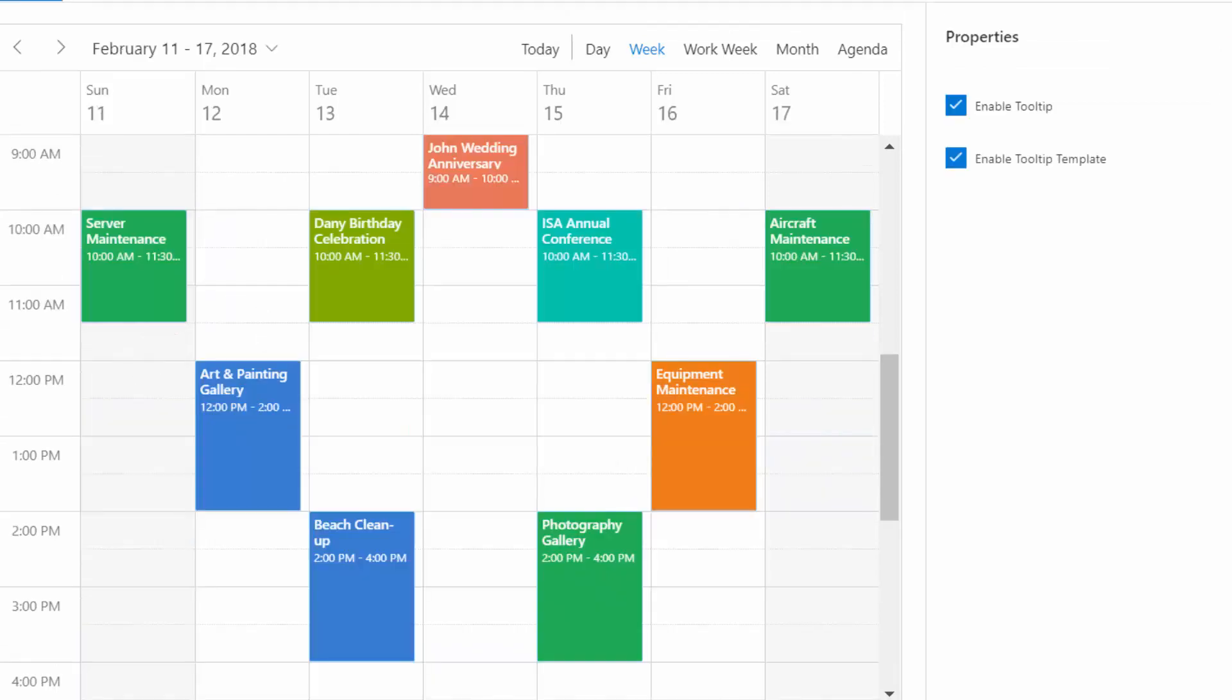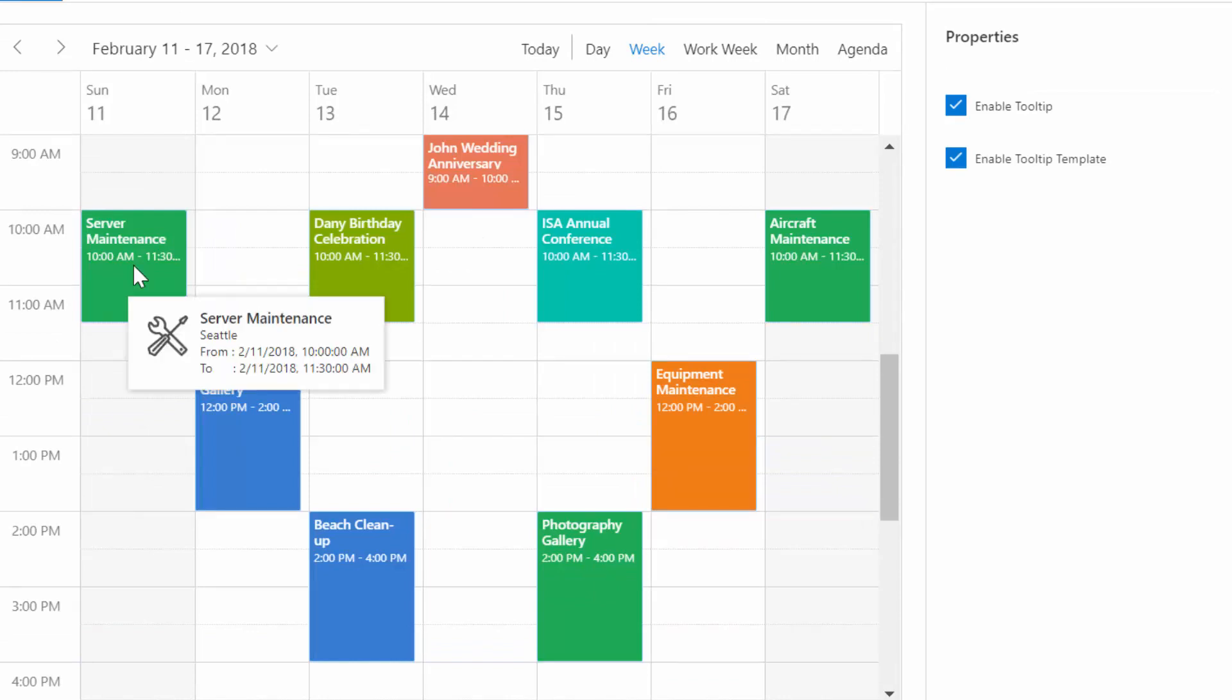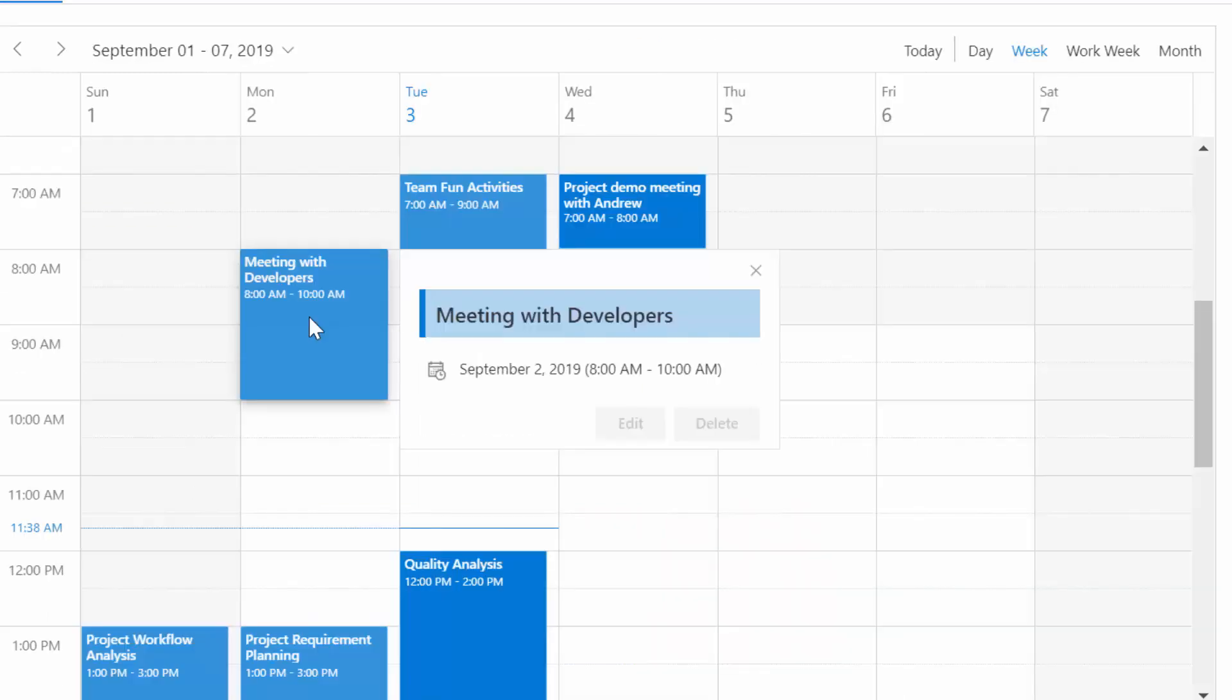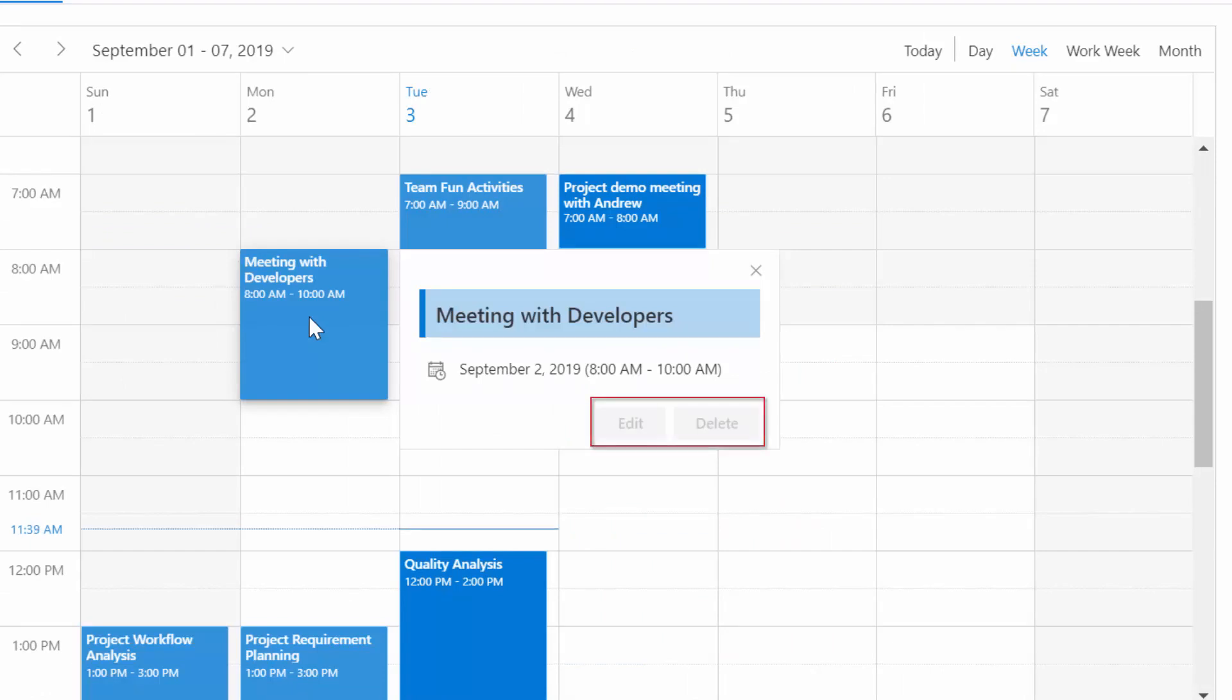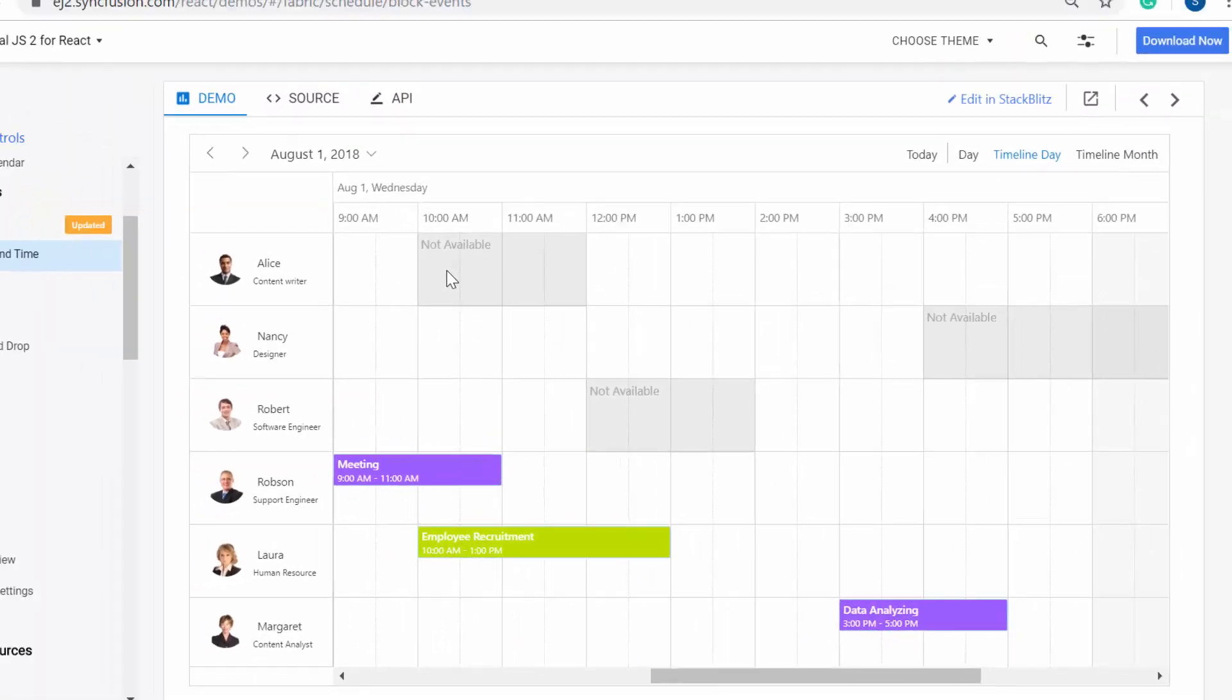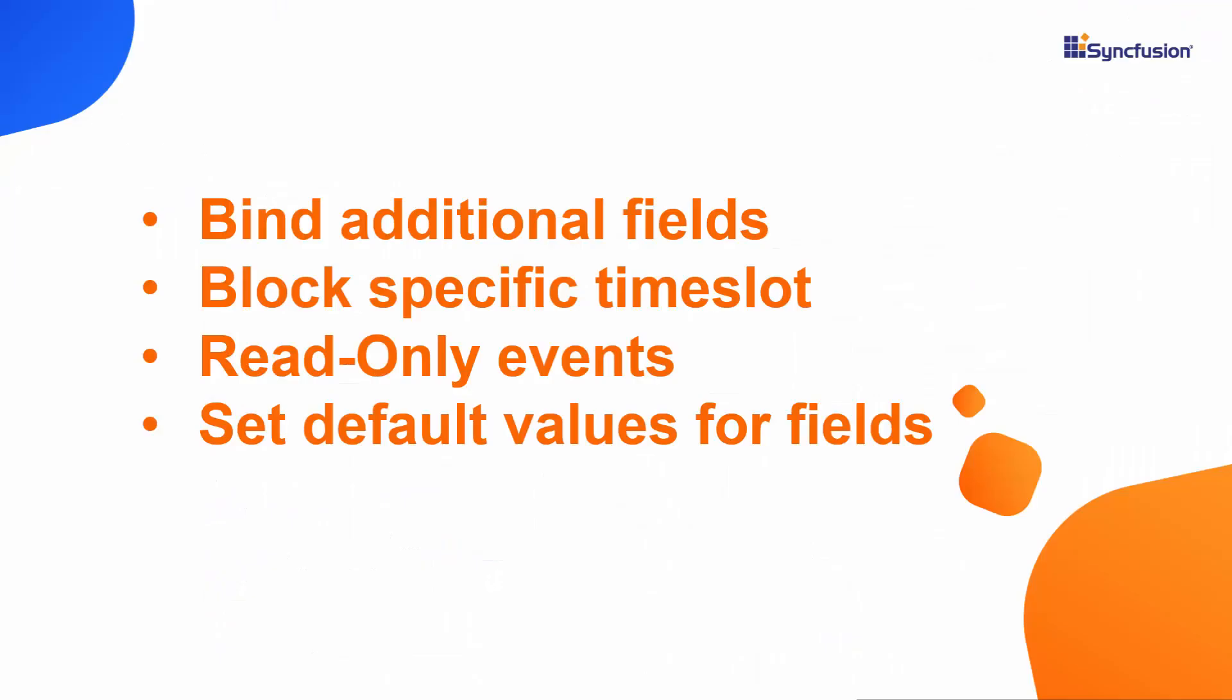You can also display tooltips while hovering over the appointments to display additional information about the appointments. You can make specific appointments display in a read-only mode so that you cannot edit those appointments. Say for example, the edit and delete options are in a disabled state for this read-only event. Also, you can block specific time intervals with the help of blocked events.